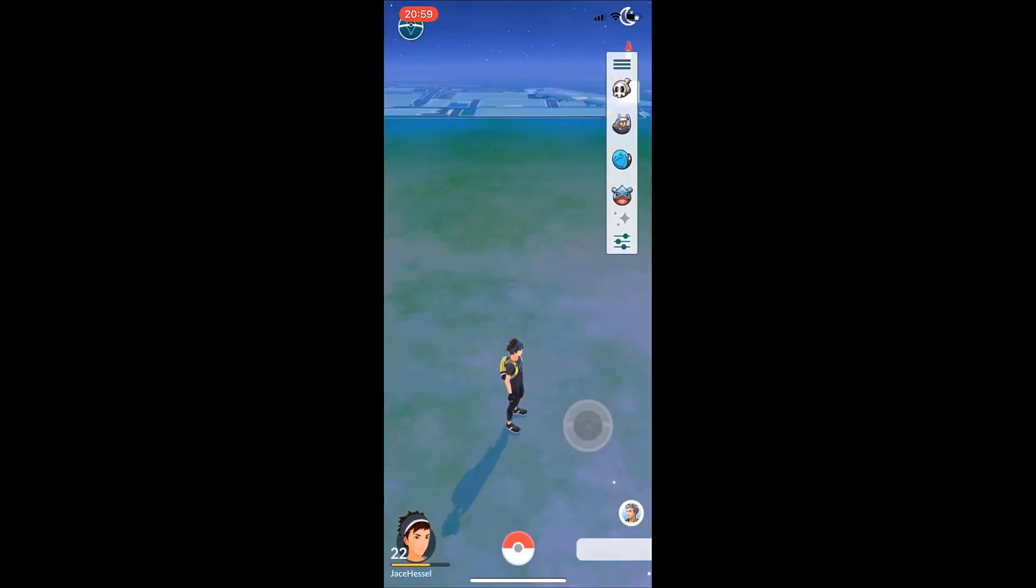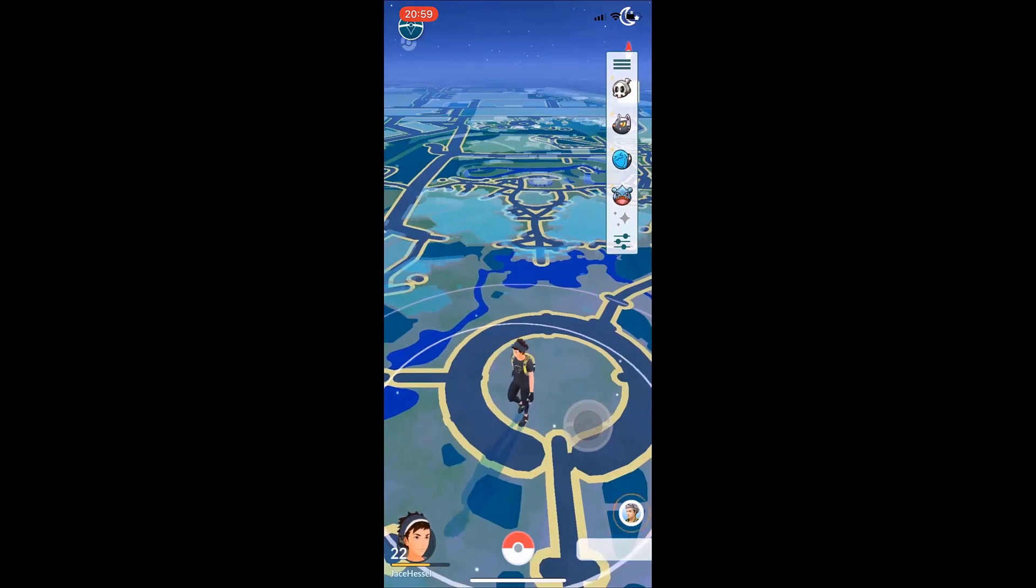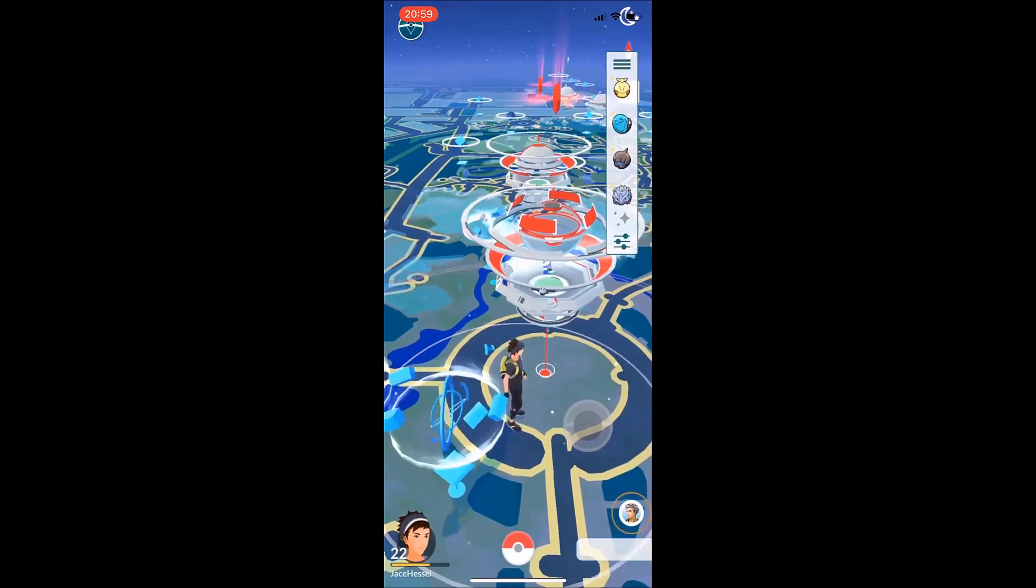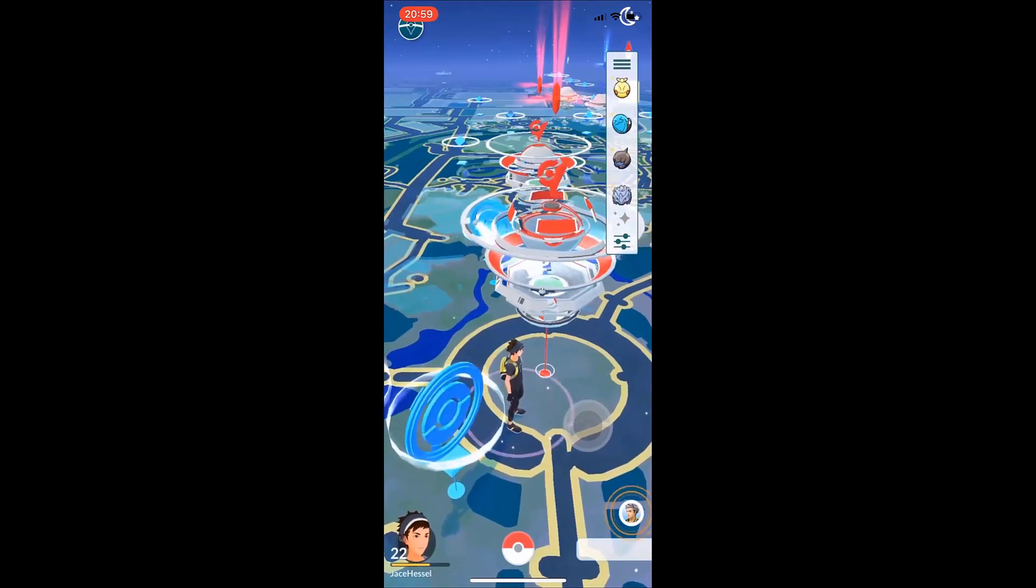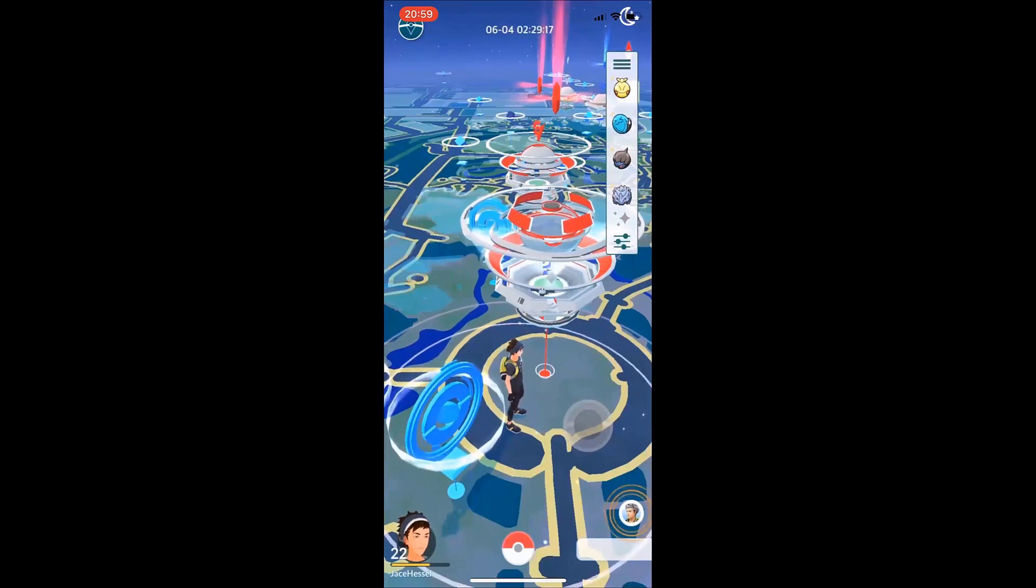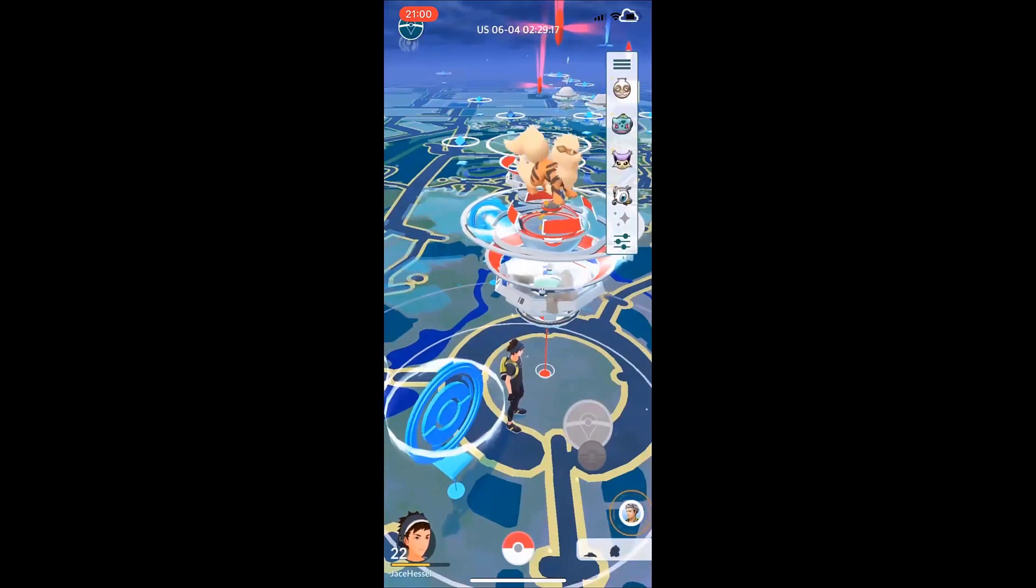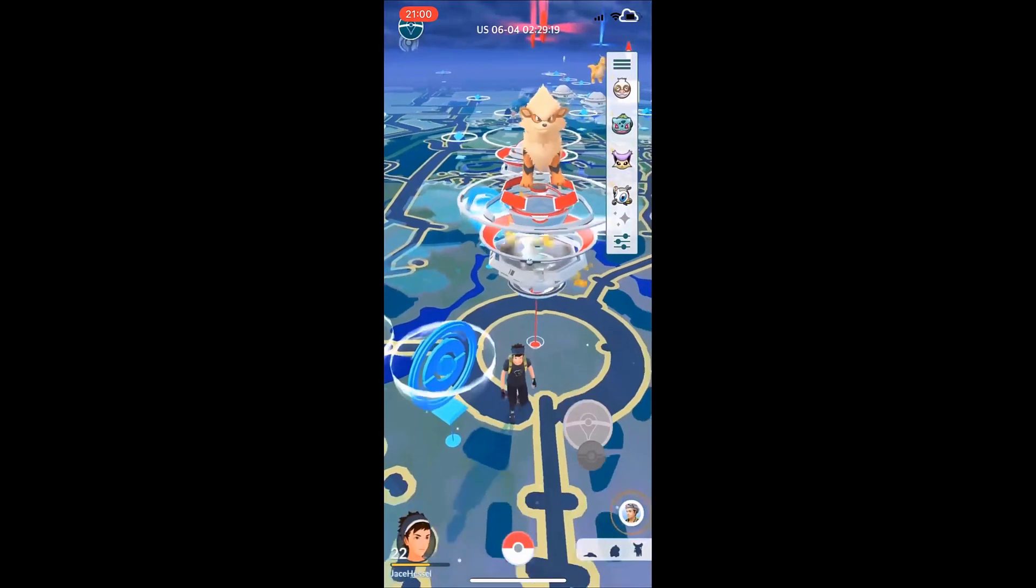So as you can see, I am now in this other area and the Pokemon in this area should start popping up. It will take a minute, but the gyms, the Pokestops, everything in those areas is accessible to you, even though you're not there at the moment.